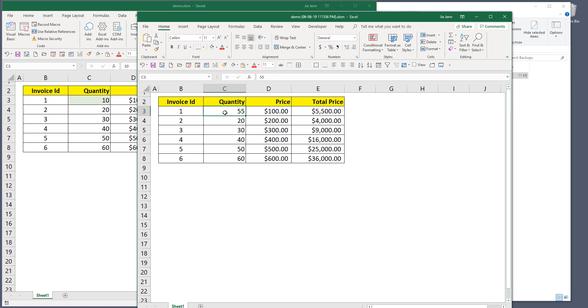That's everything I have to show you. I found this script really useful when building Excel applications for clients because sometimes I can't remember what changes I made — using this script I can always make a backup without even having to think about it. Hopefully you enjoyed this video and found it useful. Thumbs up if you liked it, subscribe to my channel, and thanks for watching — see you in the next video!